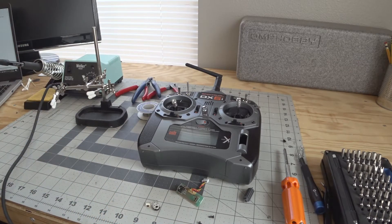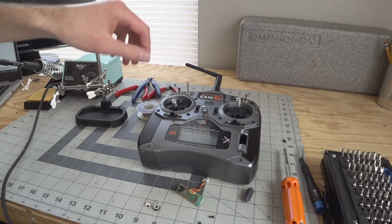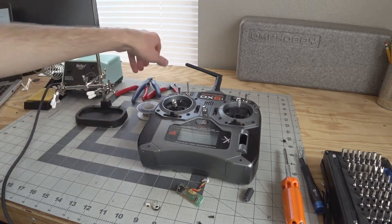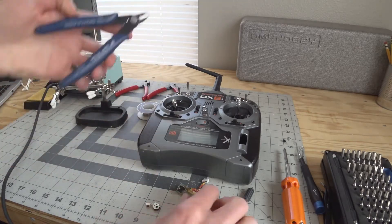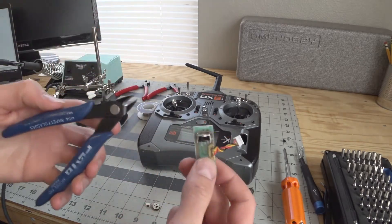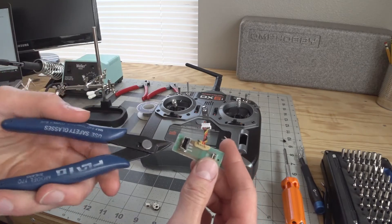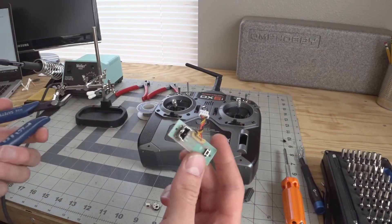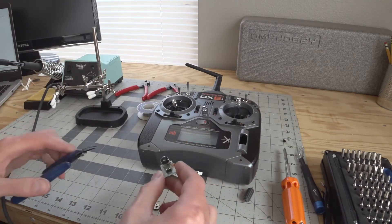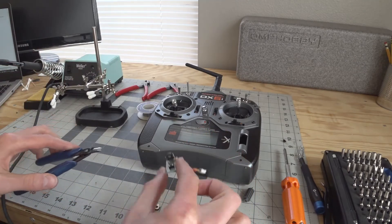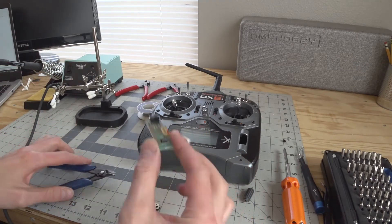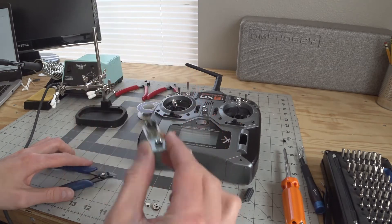You're gonna need flush cut pliers because we'll be cutting the components off, which will destroy them, to desolder and clean up this board.